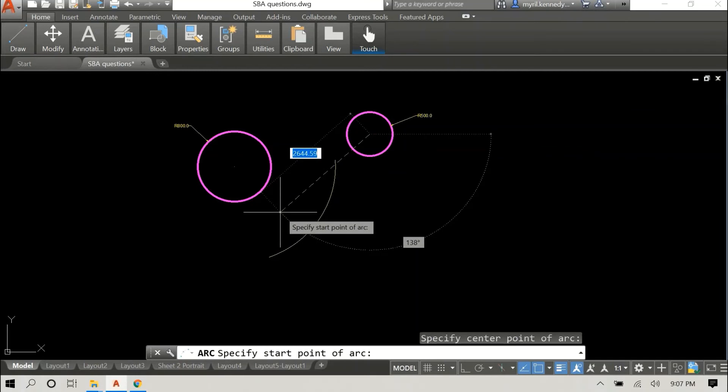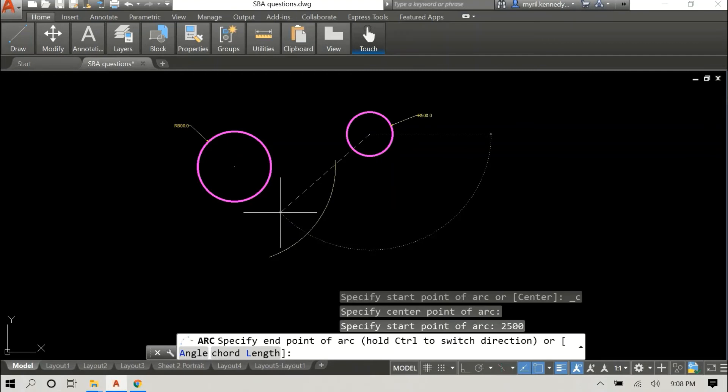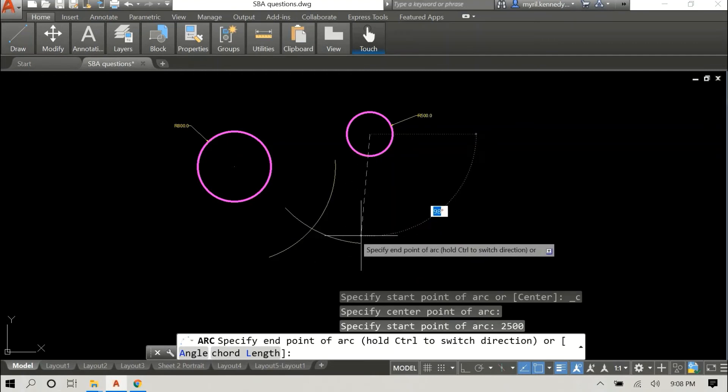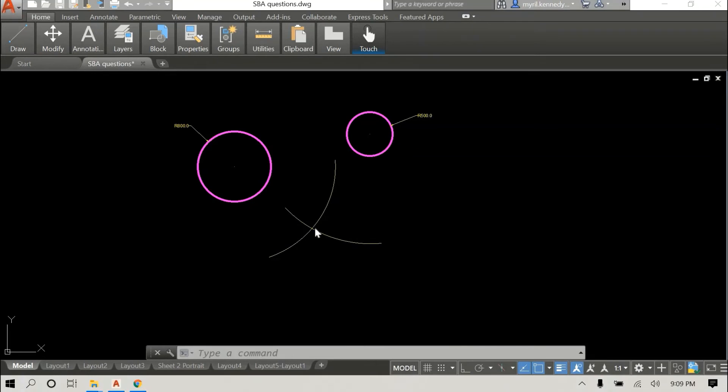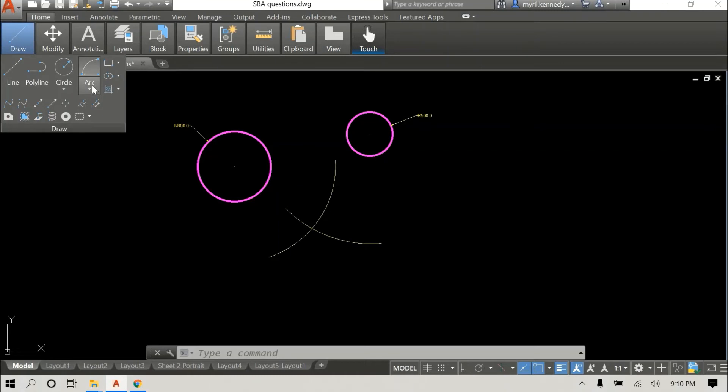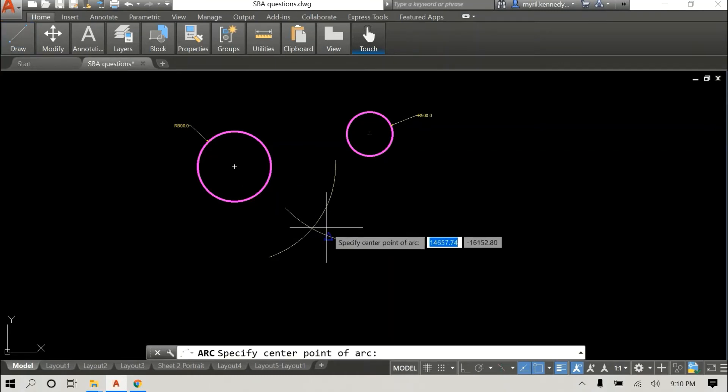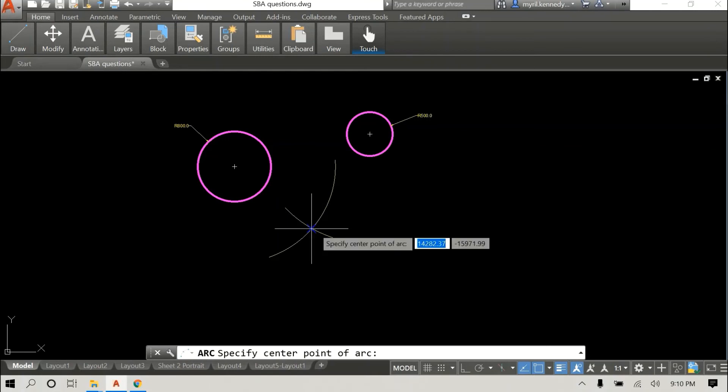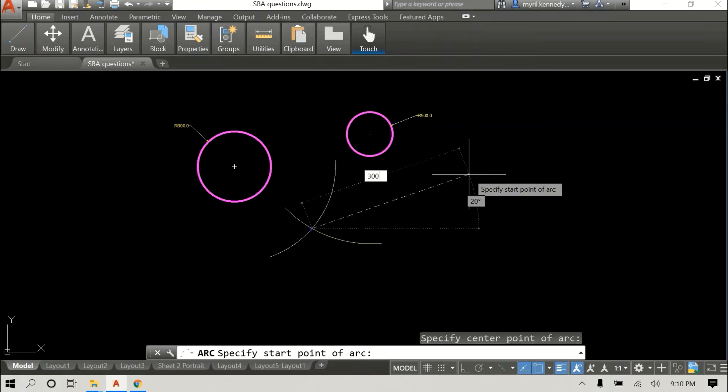For this one it will be 3000 minus 500, which will be 2500. So we have our two arcs, and where they intersect I'll use it as the center point for my new tangential arc. I'm going to set this radius at 3000.